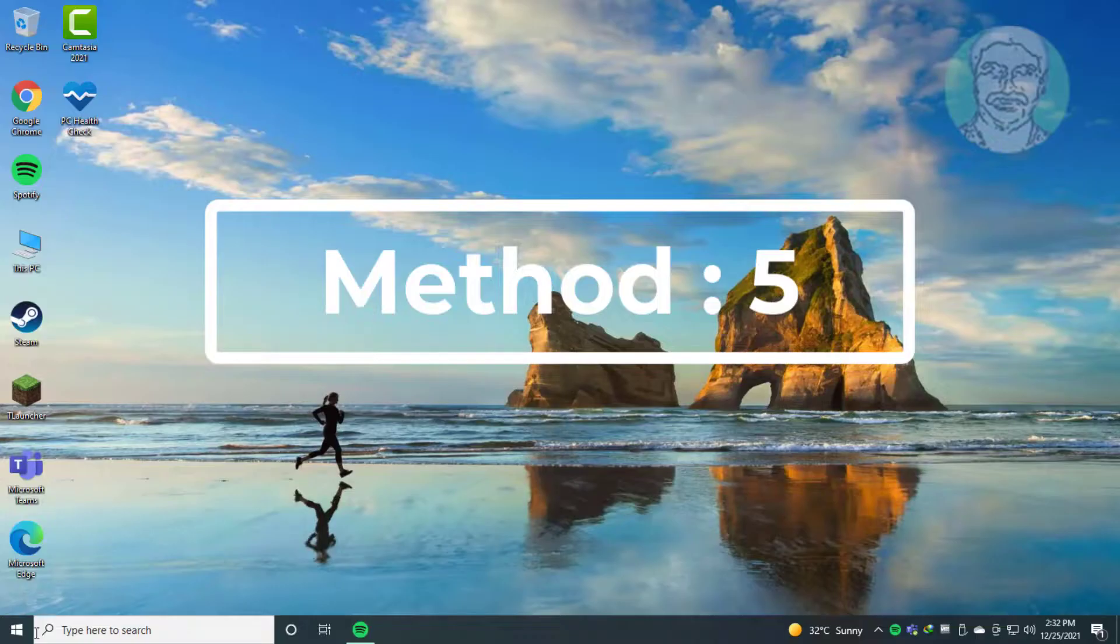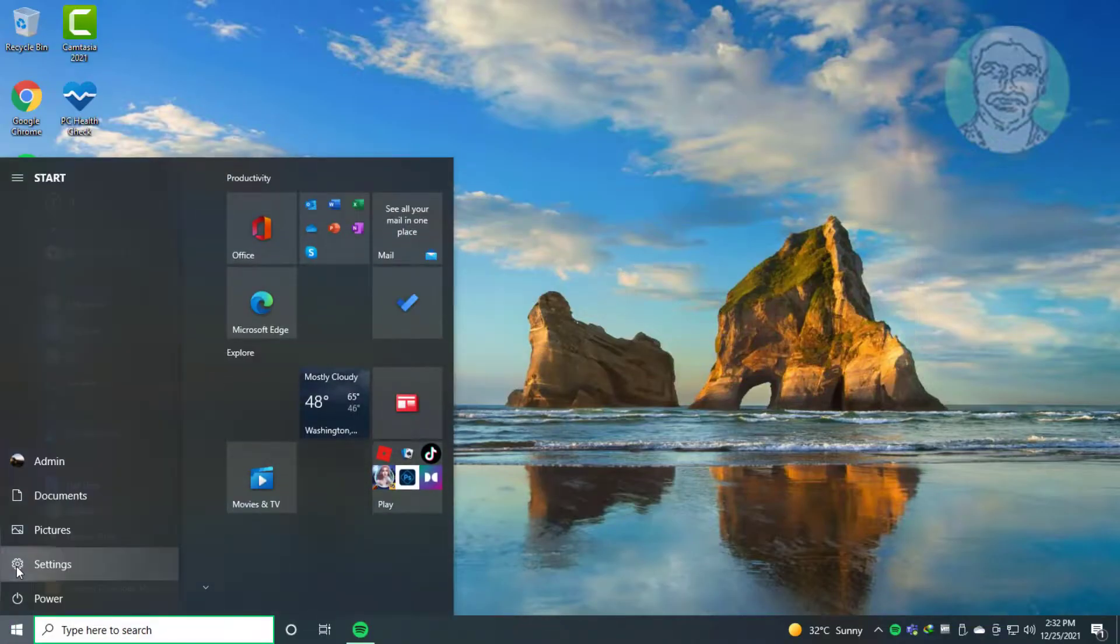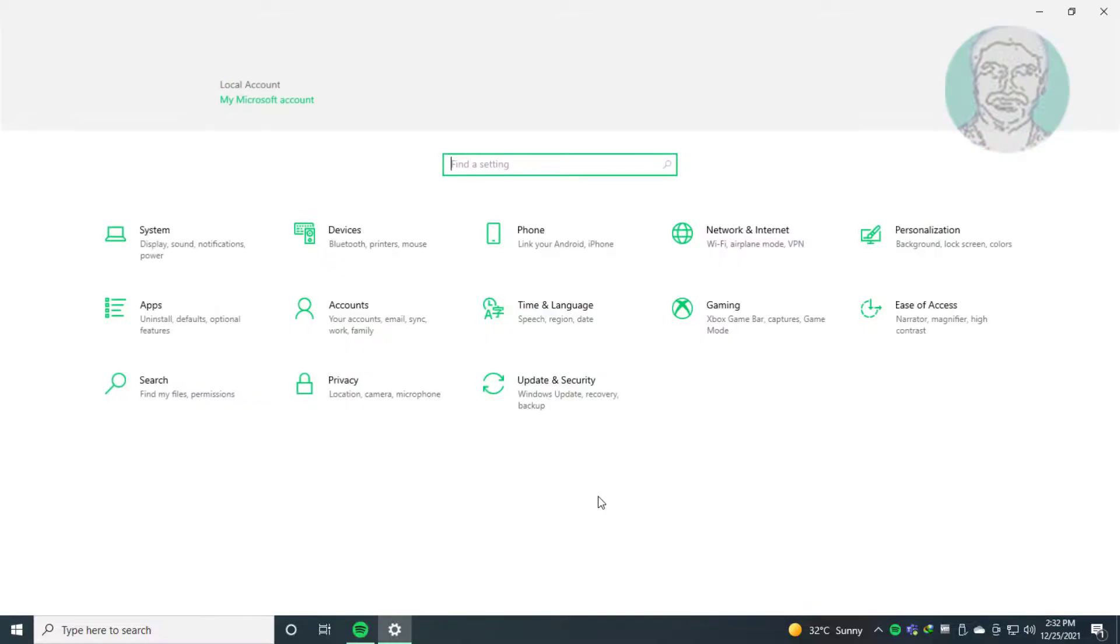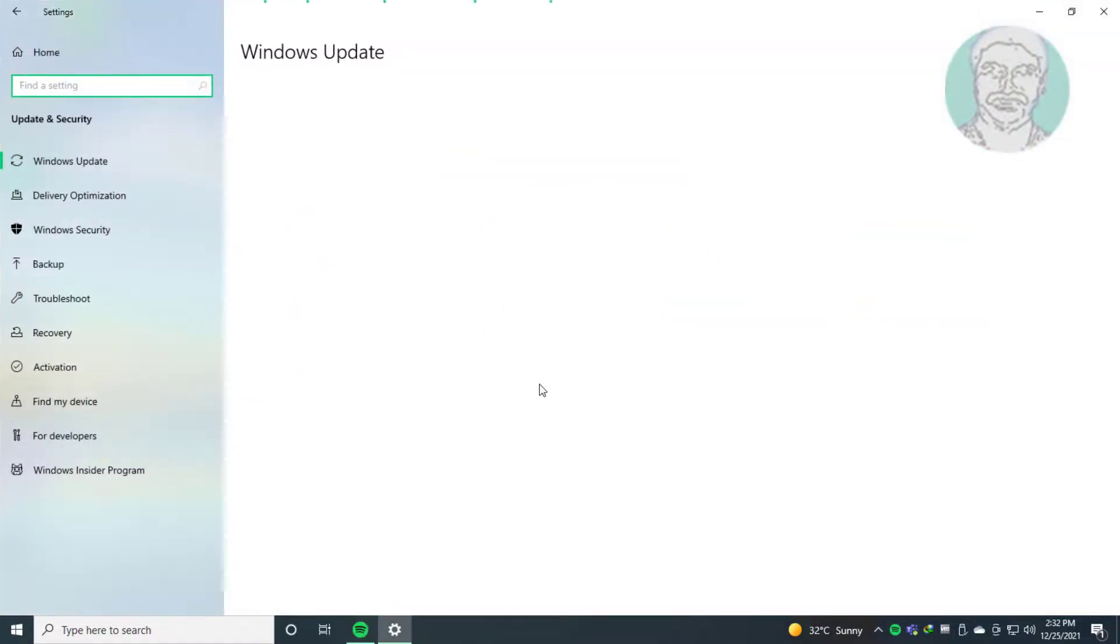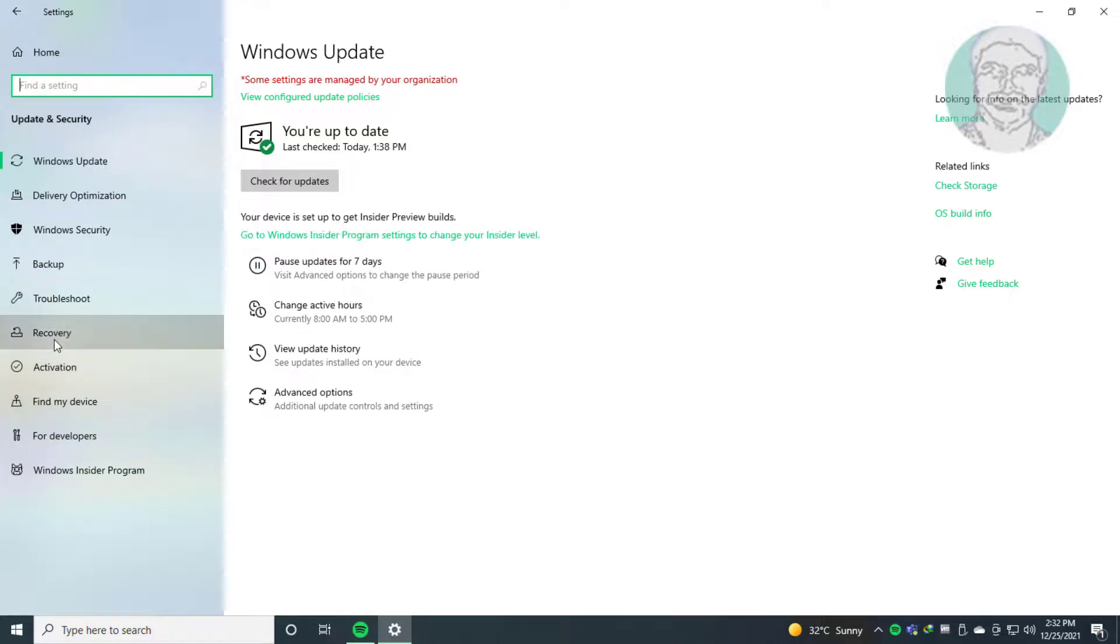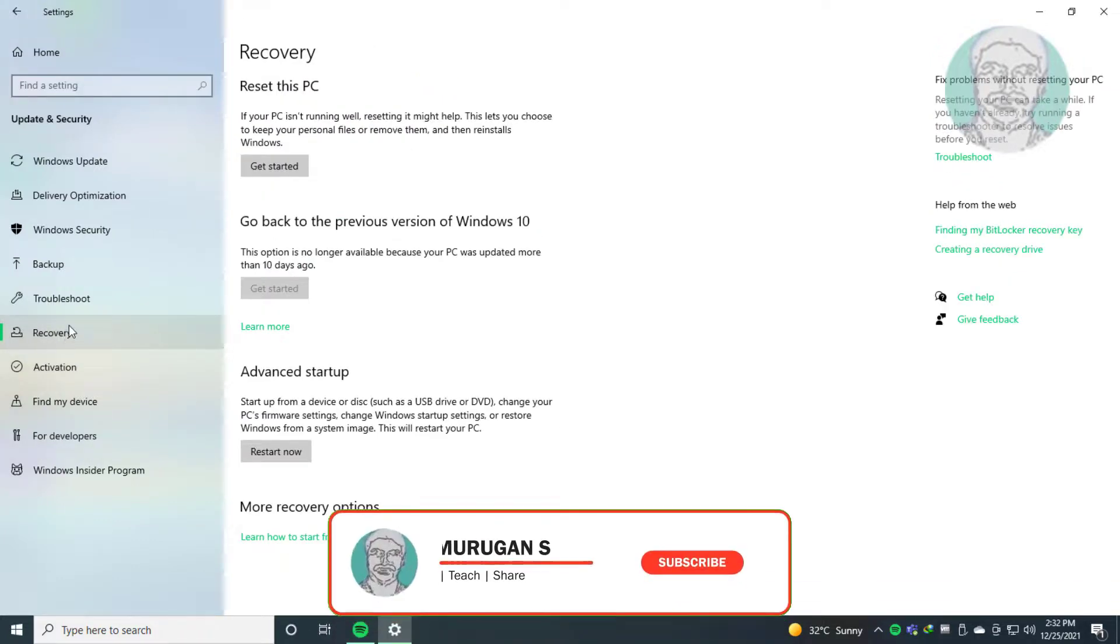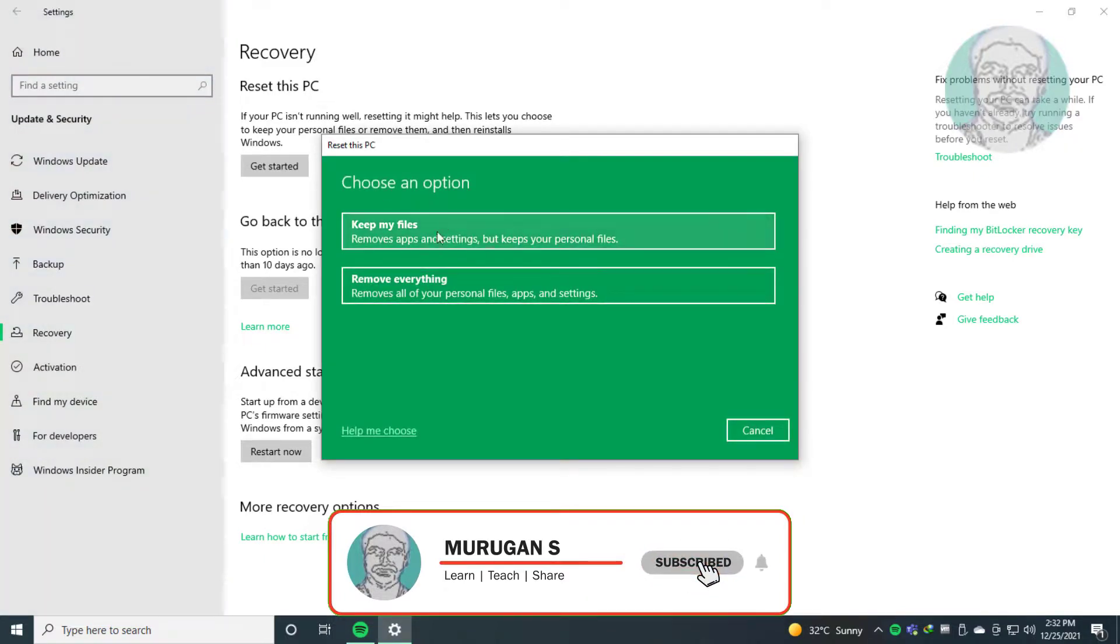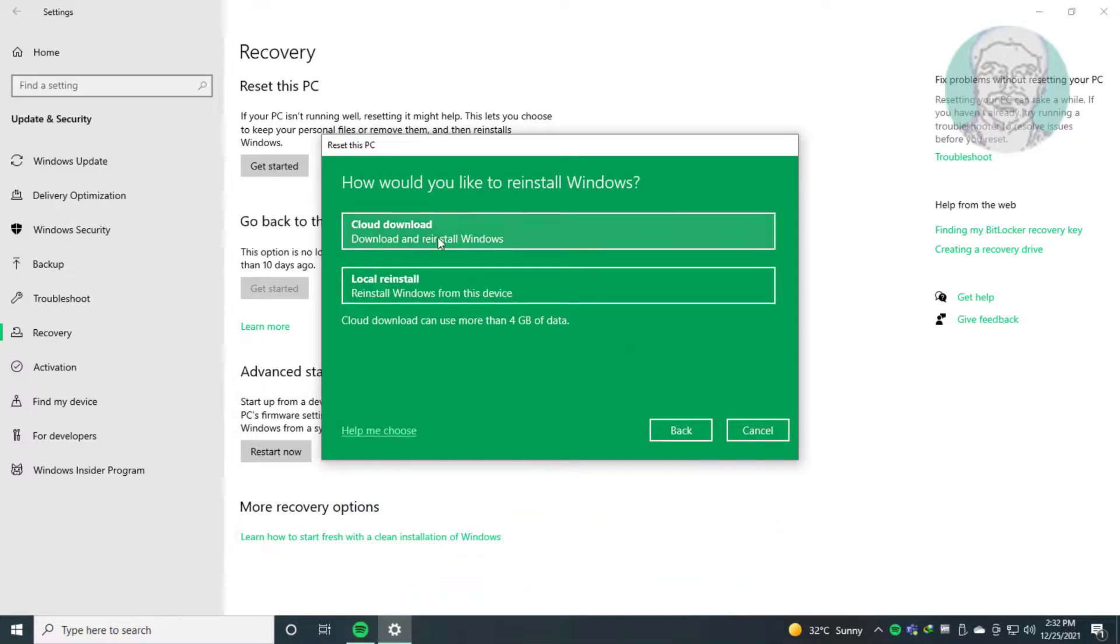Fifth method: click Start, Settings, then Update and Security. Click Recovery, then Get Started under Reset This PC. Click Keep My Files, then Cloud Download.